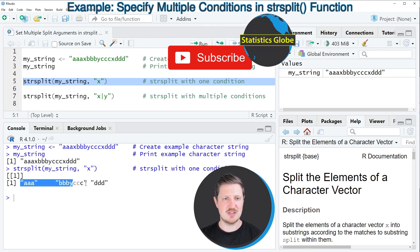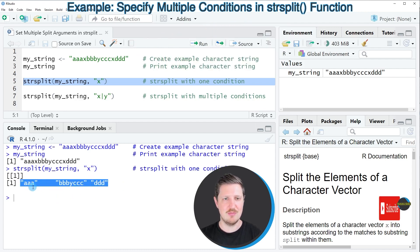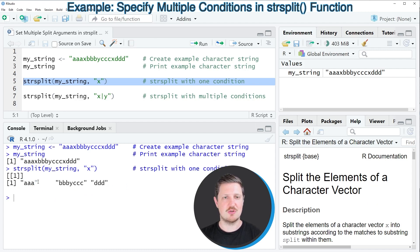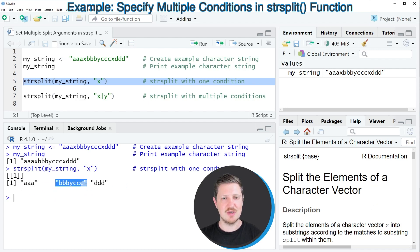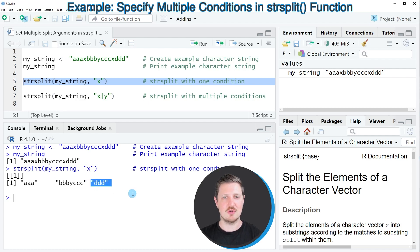Our character string was converted into three elements. The first element contains the letters a a a a, the second element contains the letters b b b y c c c c, and the third element contains the letters d d d.